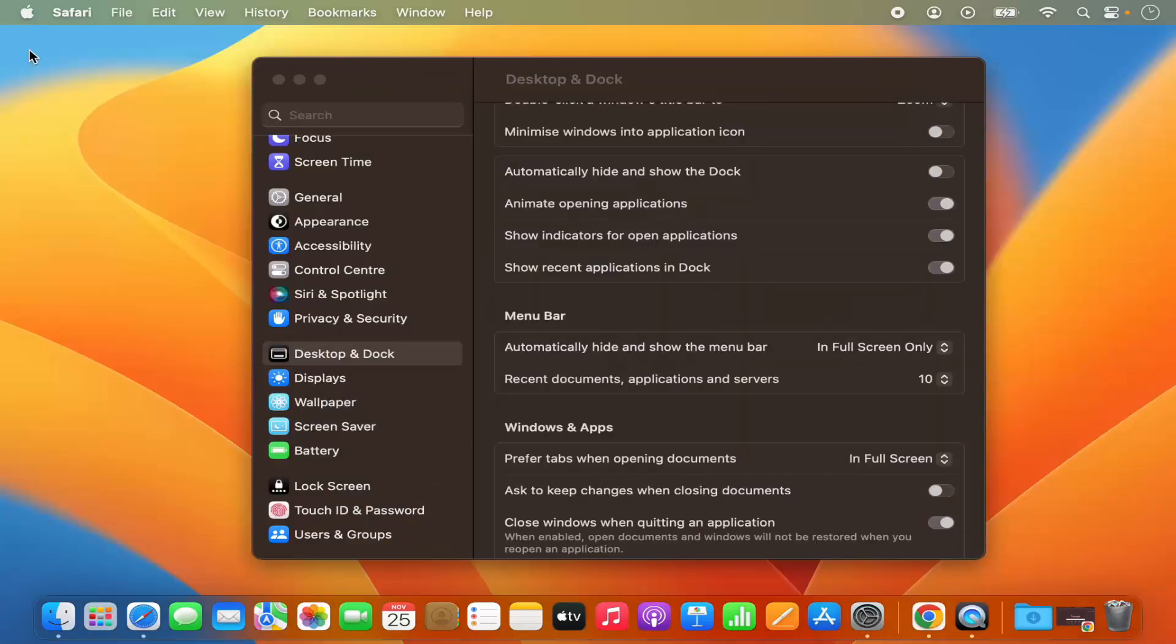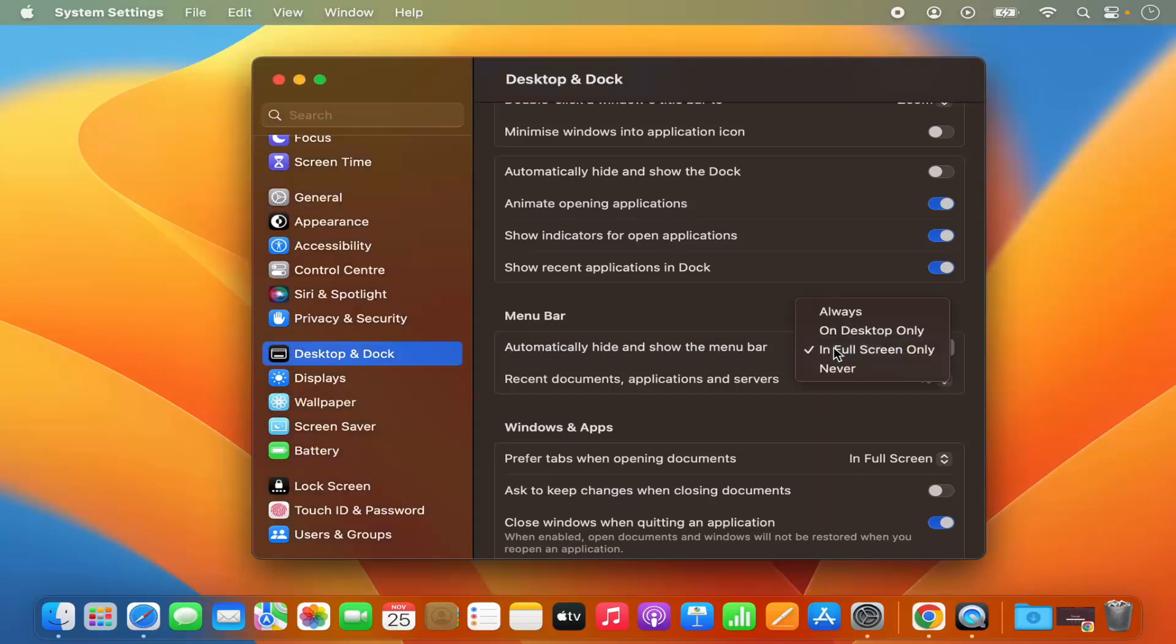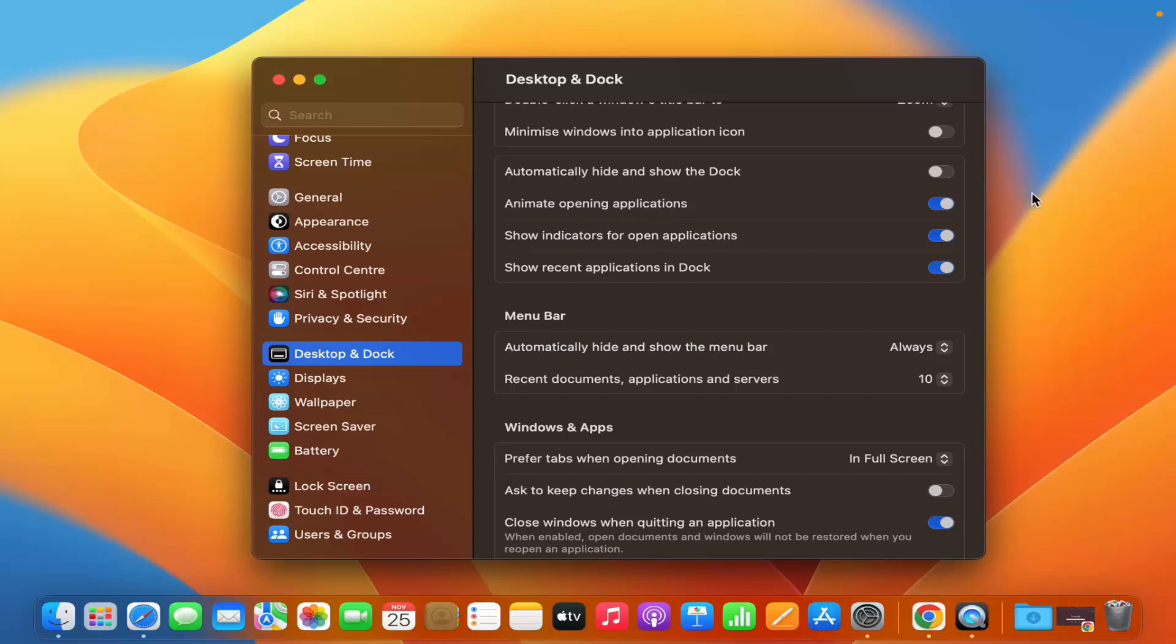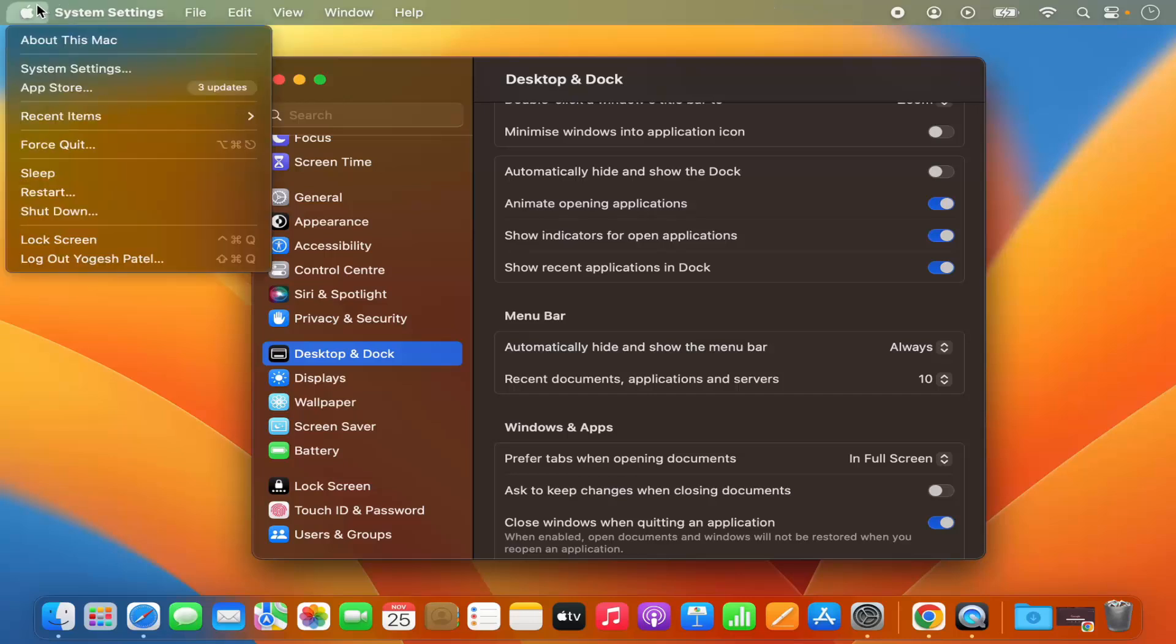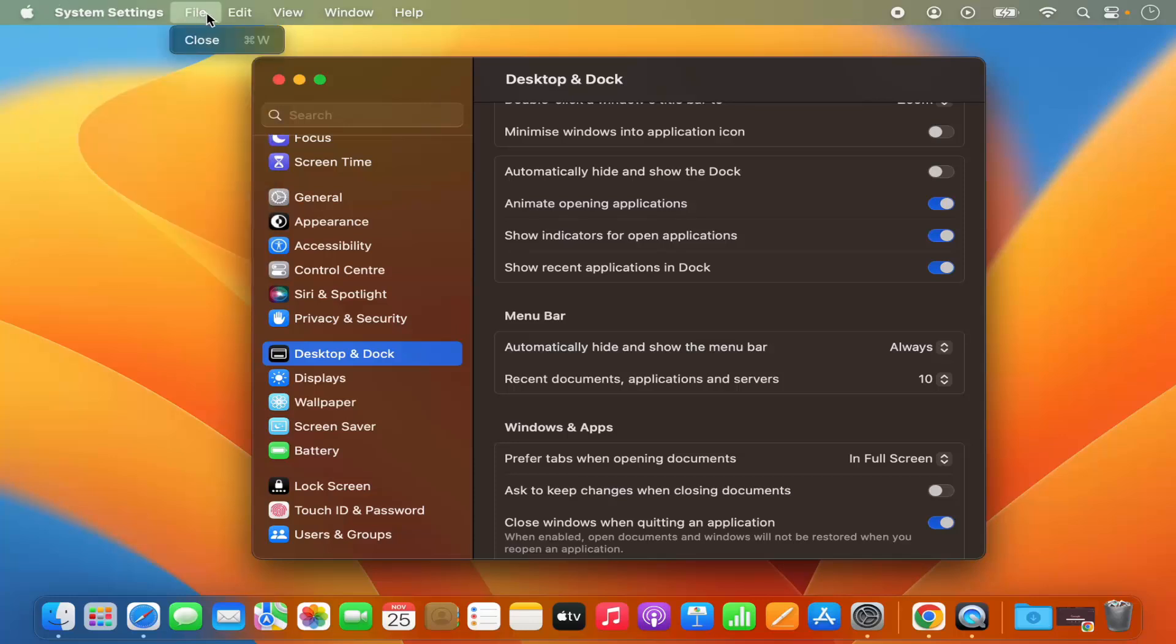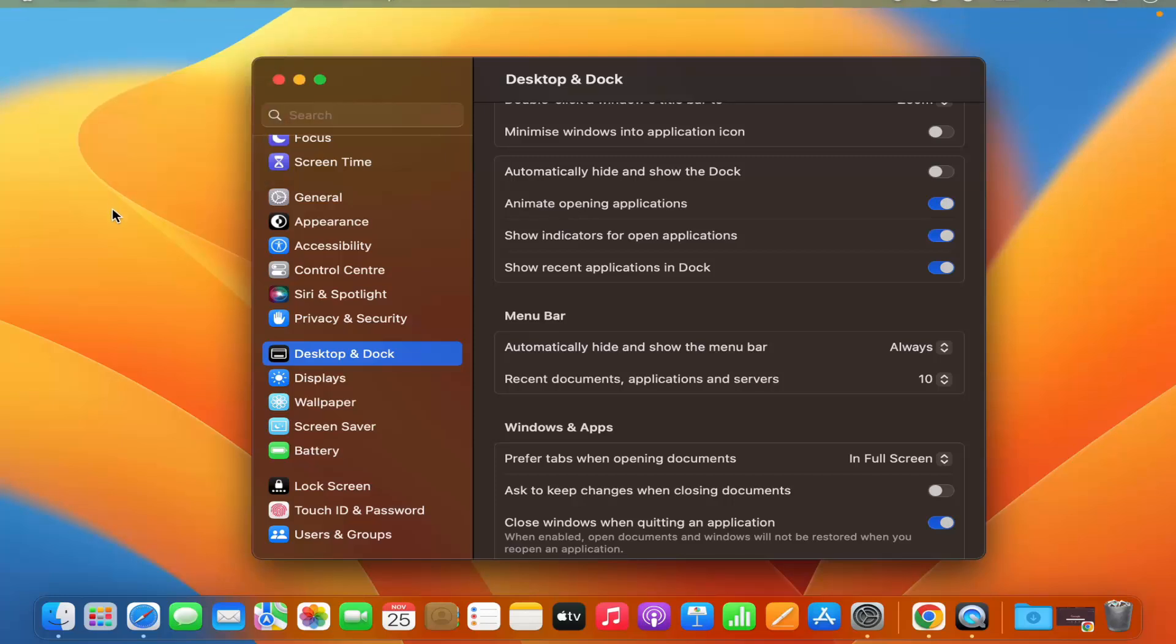But for example, you want to hide it by default, then you can just change it to always. That means you can see the menu bar is hidden by default. And when you hover your mouse on top of your screen, this menu bar appears and then you can use this menu bar normally. Once your mouse hover goes out of the menu bar, it's going to disappear again.